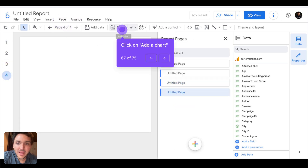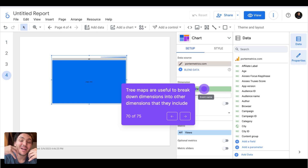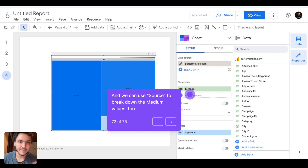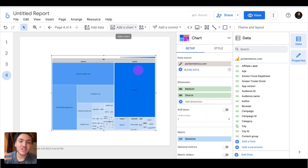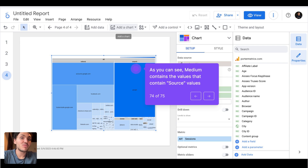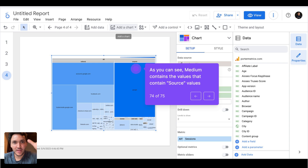I will show you a final type of visualization — a tree map. Tree maps are very useful because they allow us to break down our data in two, three, or more levels. For example, I can break down my data by medium — the general way to categorize traffic sources such as social media, Google, or PPC. But there is also a 'source' dimension, which is more granular: medium is social media, but source includes Facebook, TikTok, LinkedIn, and Twitter.